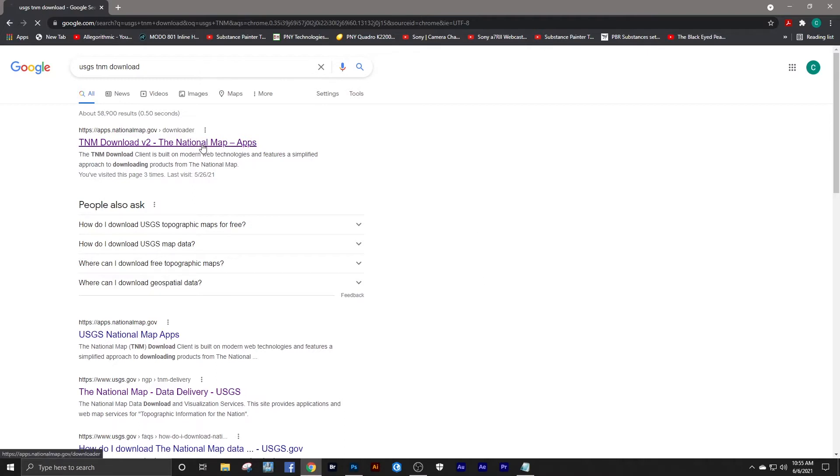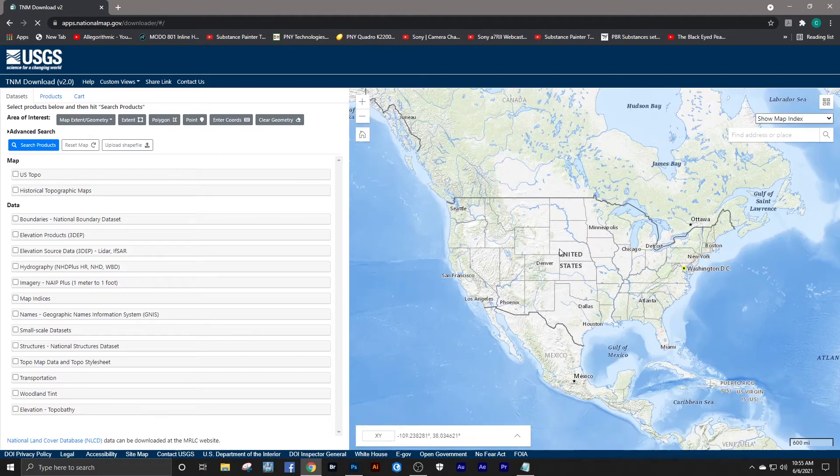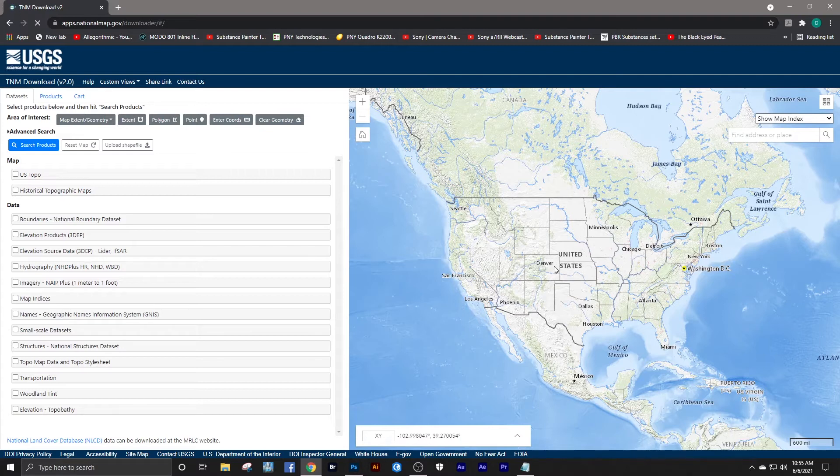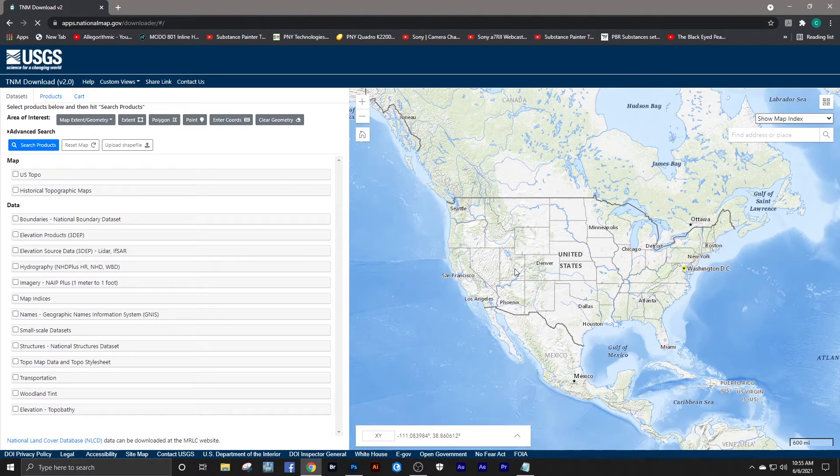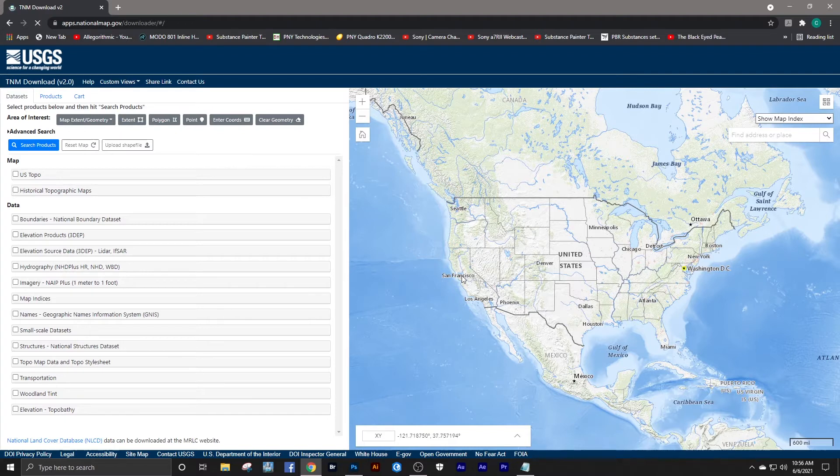You want to go to TNM Download, The National Map. You'll need to get a subscription—it's completely free. All you do is sign in and it's very quick and easy, does not require a credit card or anything of that nature.